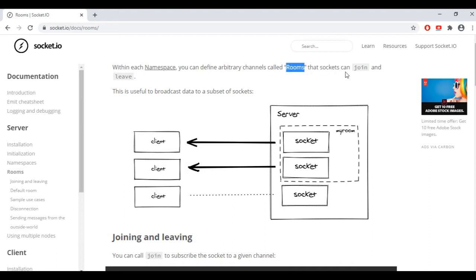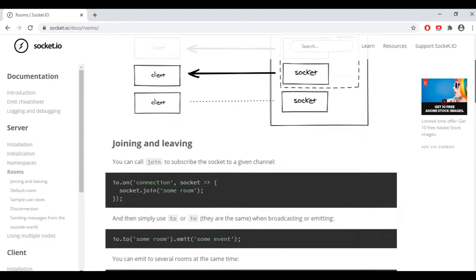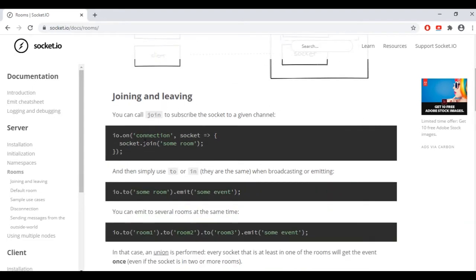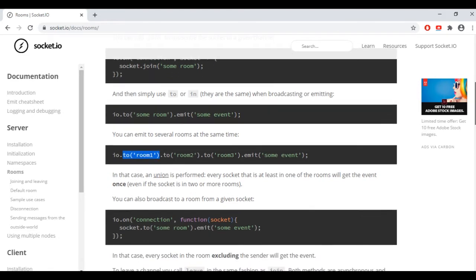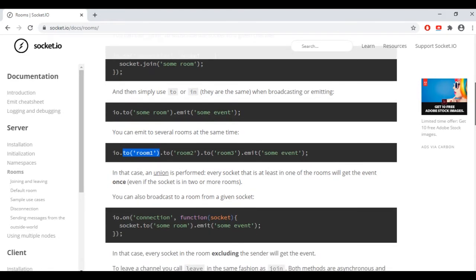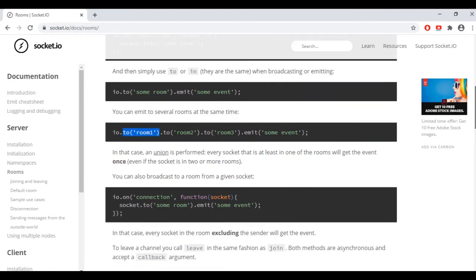And that's where the concept of rooms will be useful, which has a helpful description on the socket.io website. The two methods I'm going to use are join and to. The server can put a client in a room with the join function, which has one argument: the identifier of the room. The to function is used when emitting from the server to the client — its argument is also a room identifier. The data from the server will be emitted only to the clients of the room specified in the to method.